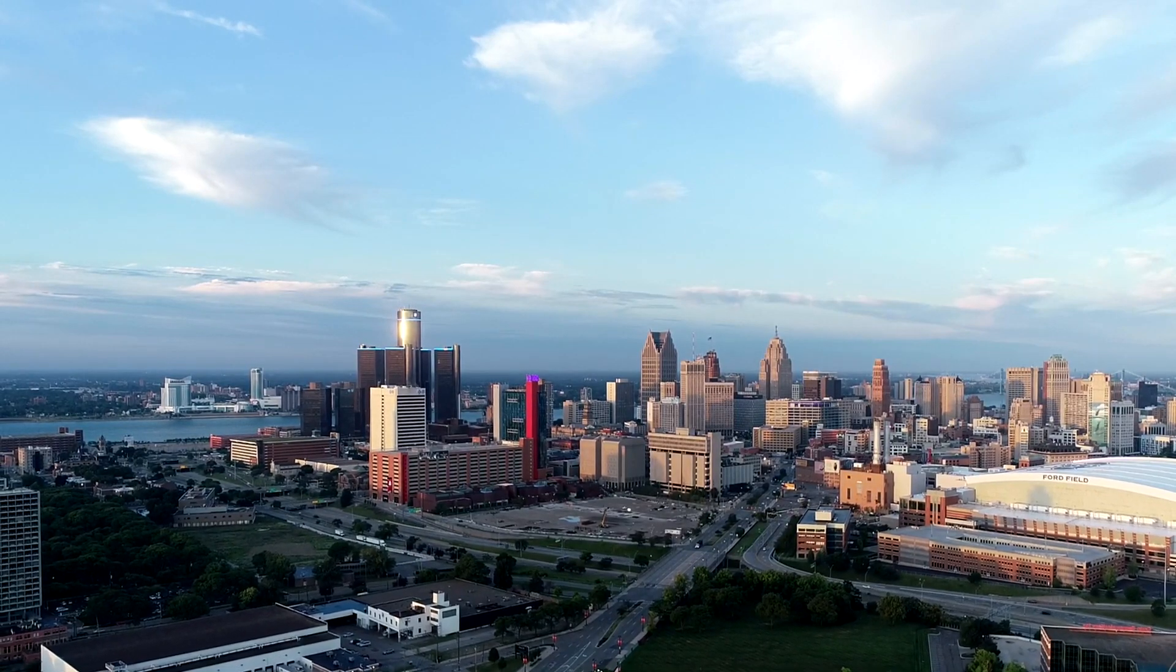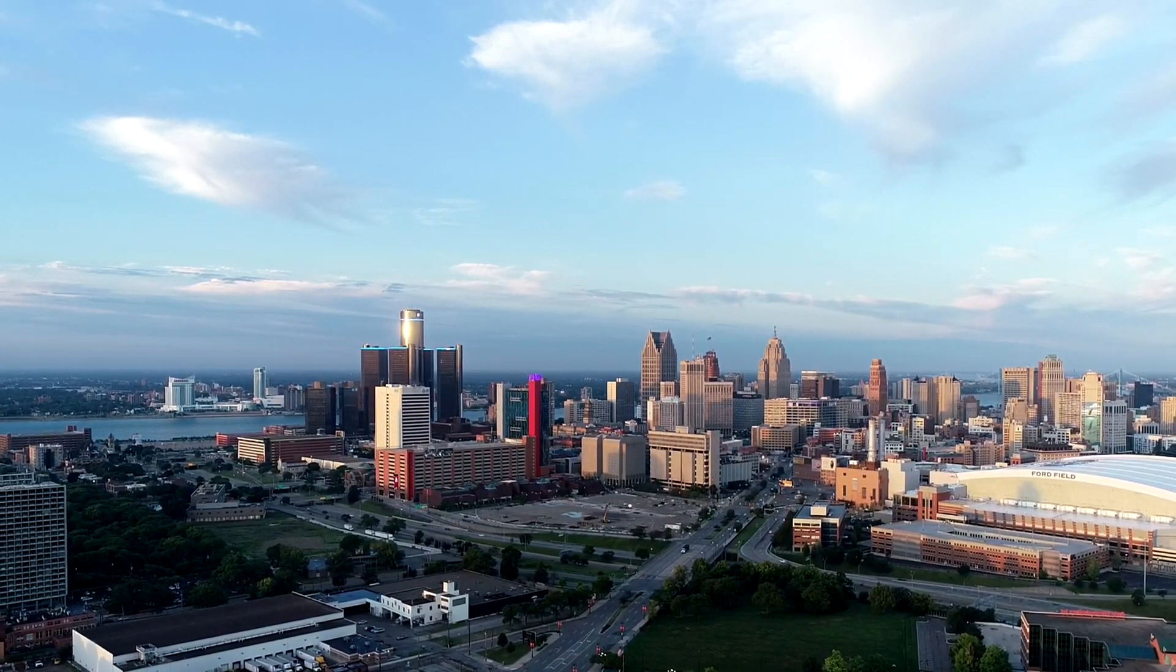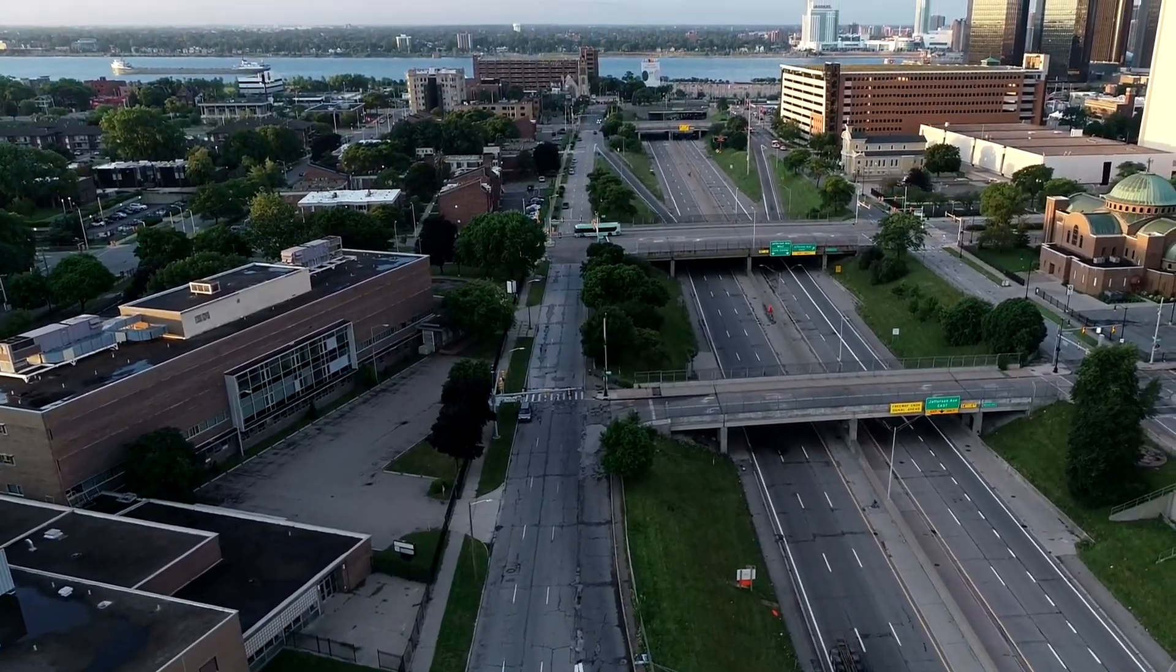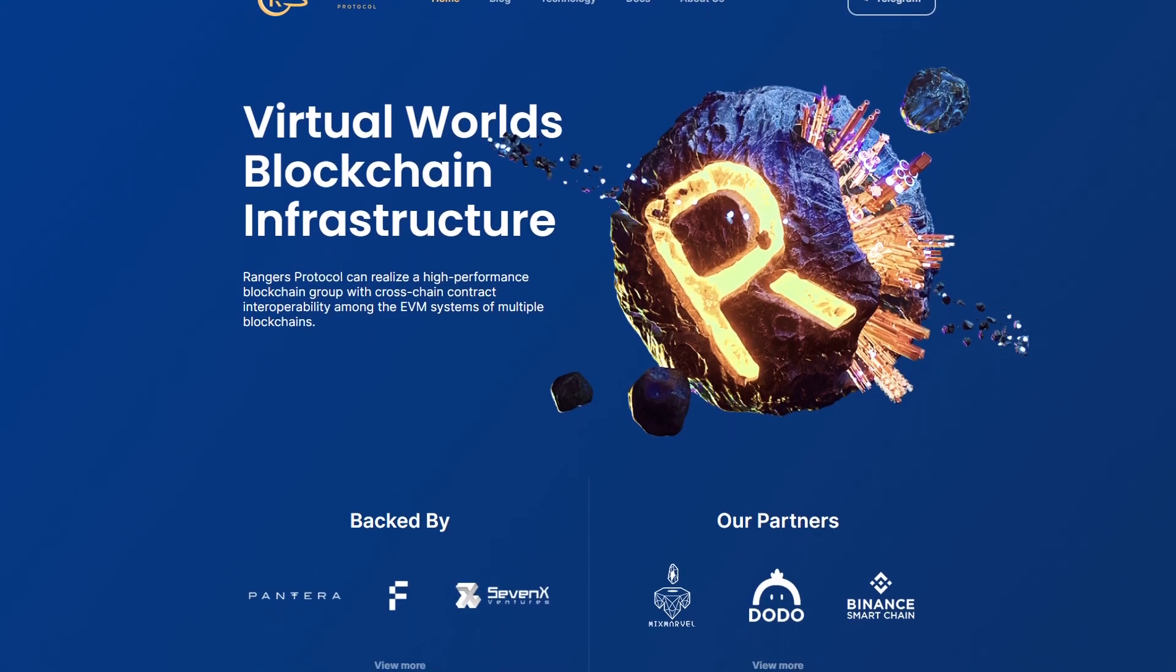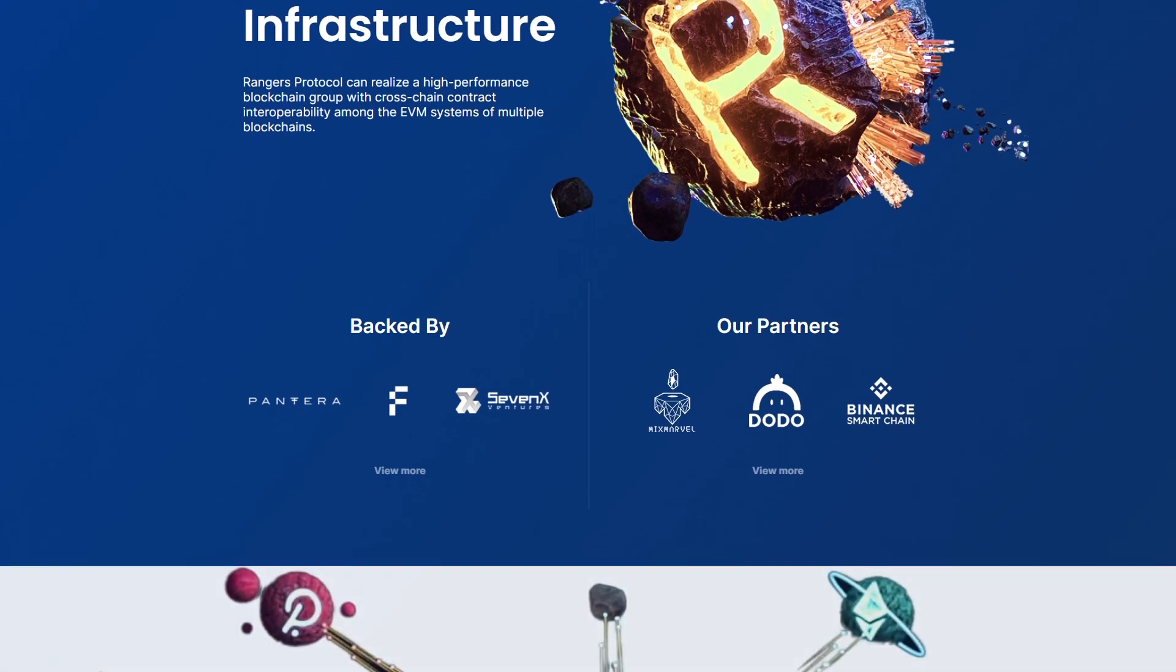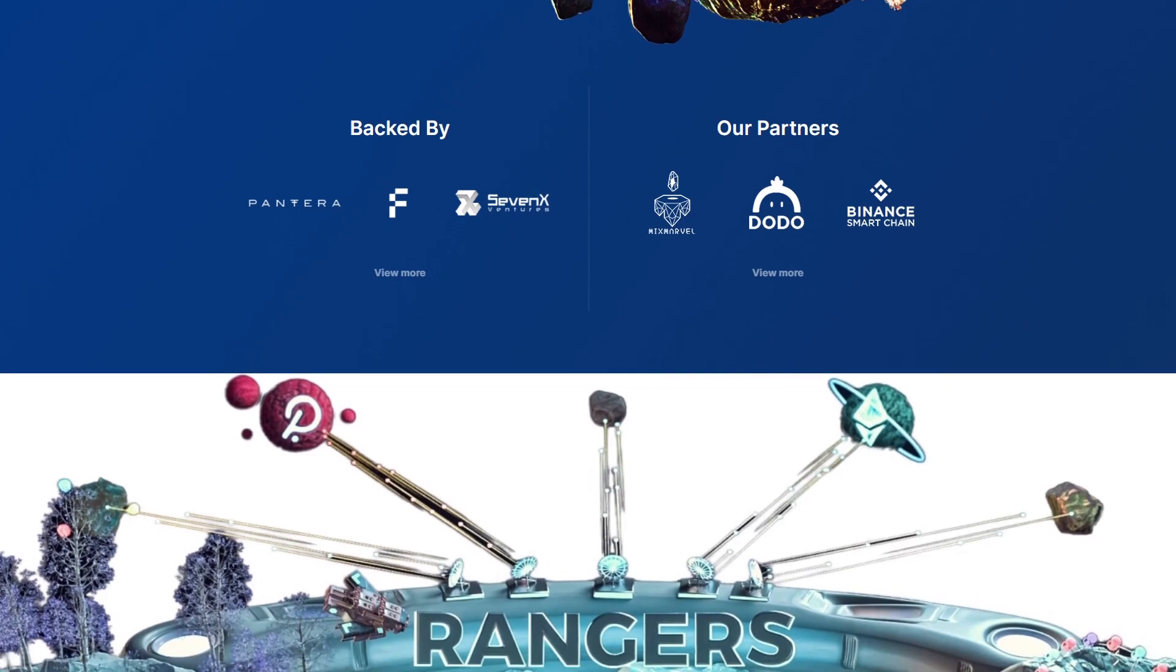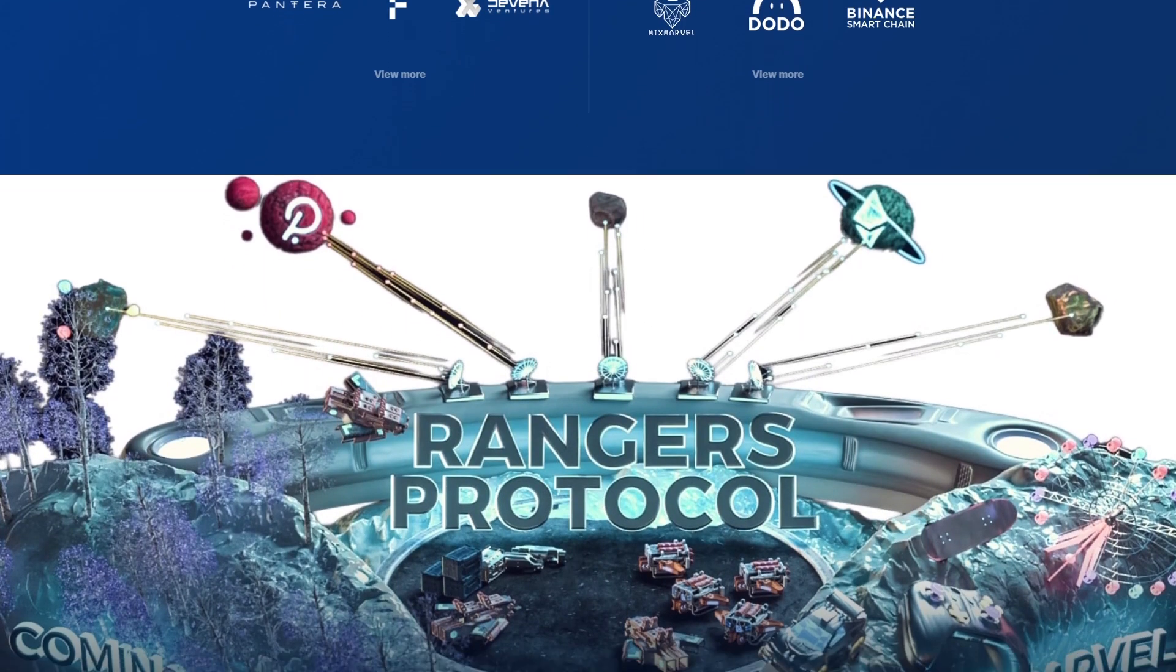And this is what the Ranger Protocol platform is aimed at. Ranger Protocol. What is it? Simply put, it's a blockchain infrastructure of the future virtual world designed and developed based on the real needs of users.